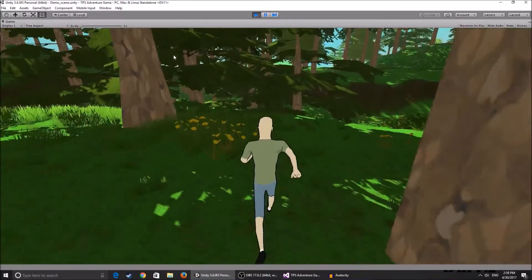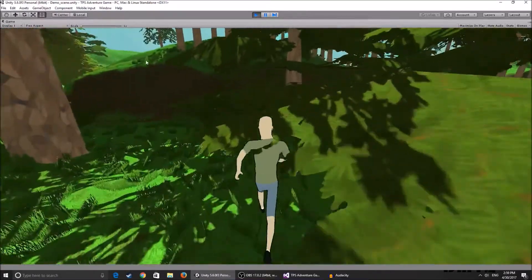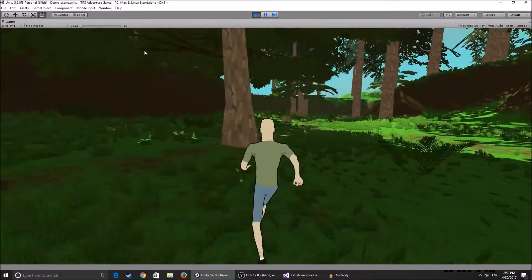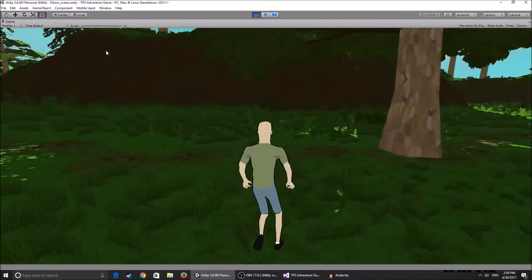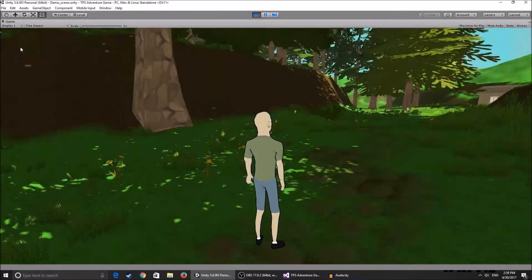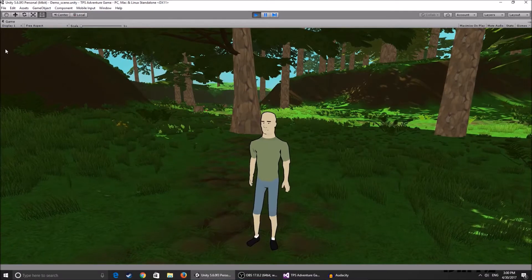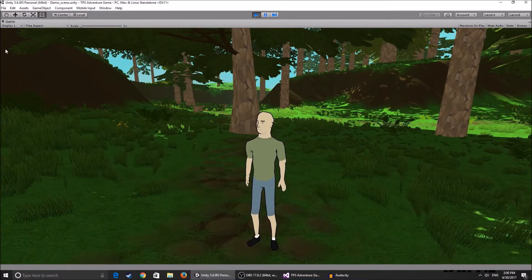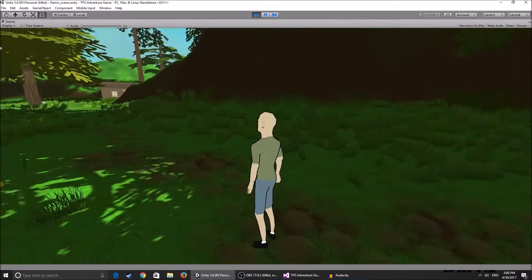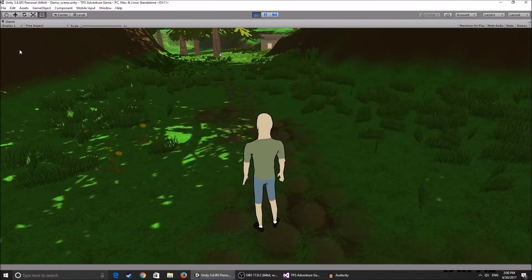Hey, what's up guys? So we're back with the third part of the third-person venture game tutorial. You guys have been giving me a lot of feedback on this series and I really appreciate it. So keep giving me feedback, keep giving me suggestions on how I can improve my tutorials and I'll keep making them.